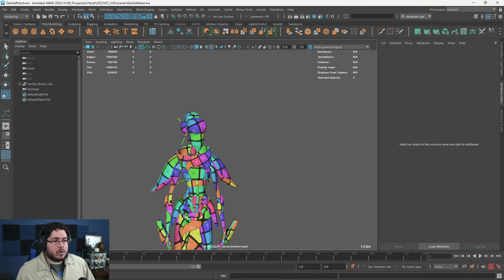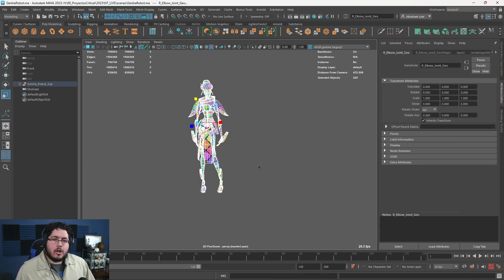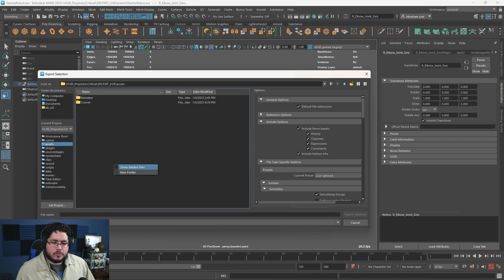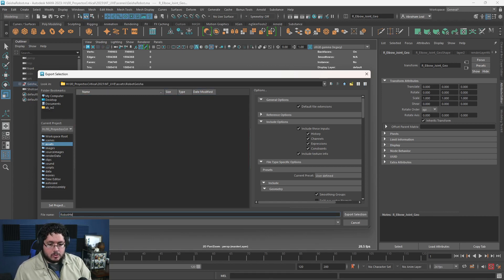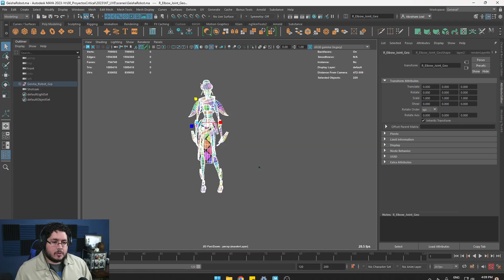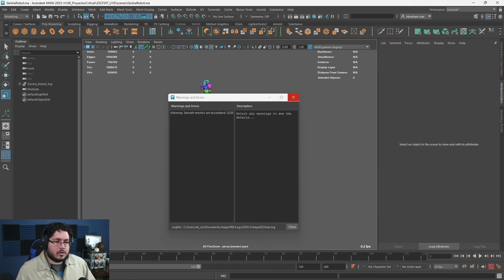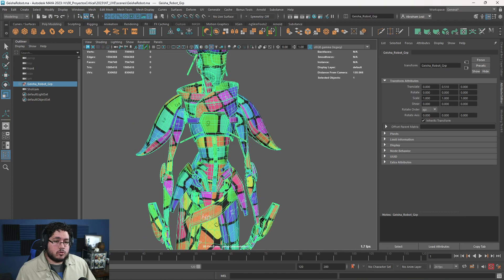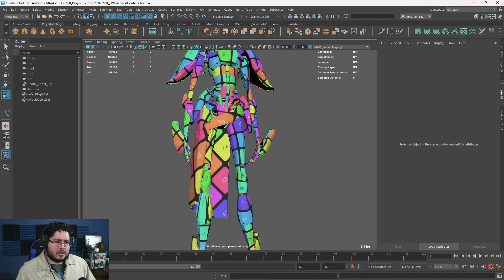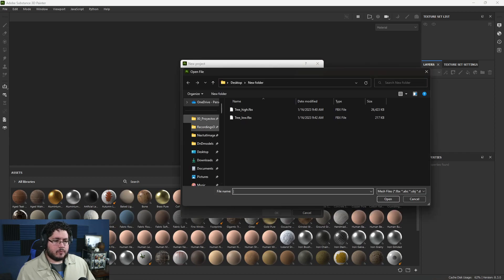Now let's get this into Substance Painter so we can add some basic materials. We select the whole thing, export it to our assets folder in a new folder called 'Robot Geisha.' Substance Painter should import it as-is; it will export the non-subdivided version since I was in subdivision mode. If you want the subdivided version, smooth it before exporting.